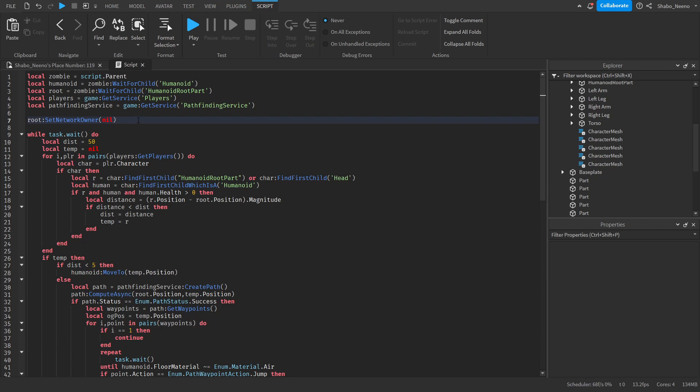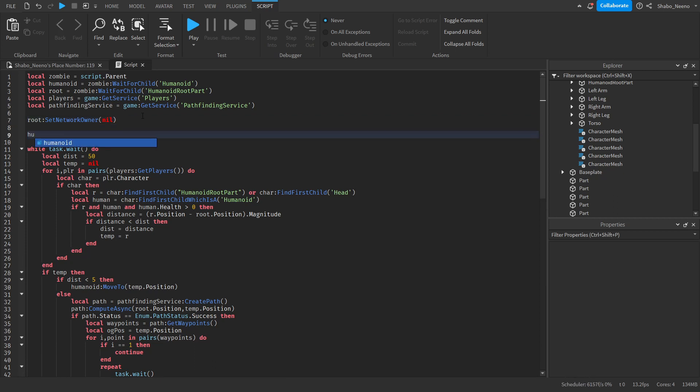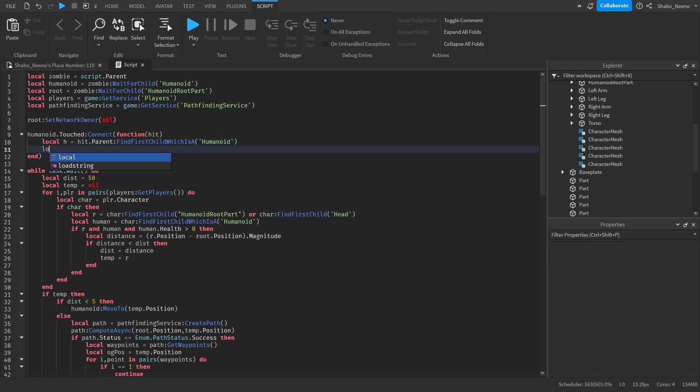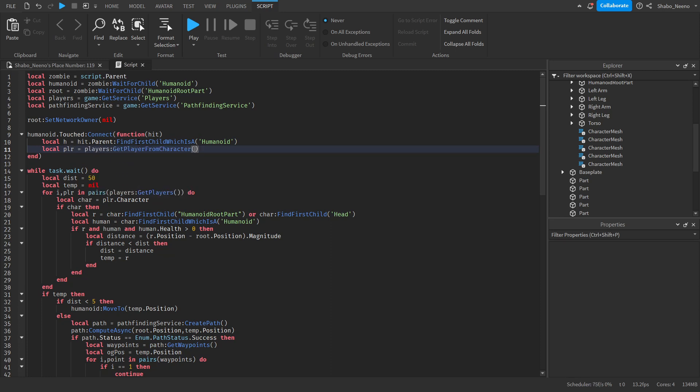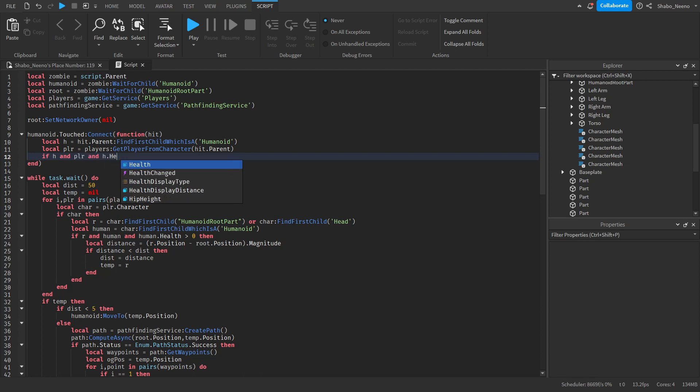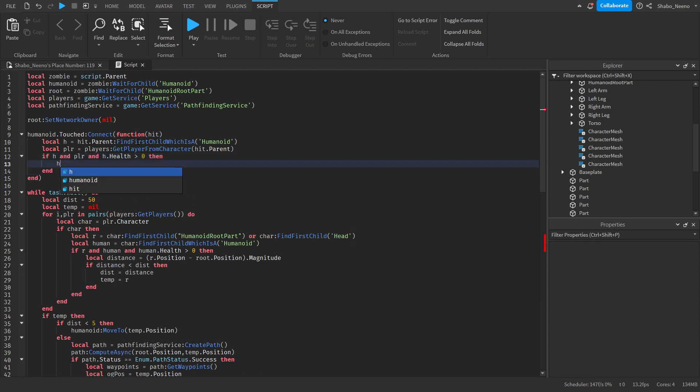Next we're going to want to make the zombie damage us if we don't already have that. So humanoid dot touched function hit. So we're going to want to check if it was a player because we don't want our zombies hurting each other. So local h equals hit dot parent find first child humanoid. Then local player equals players get player from character hit dot parent. So if h and player and h.health is greater than zero then h take damage 10.